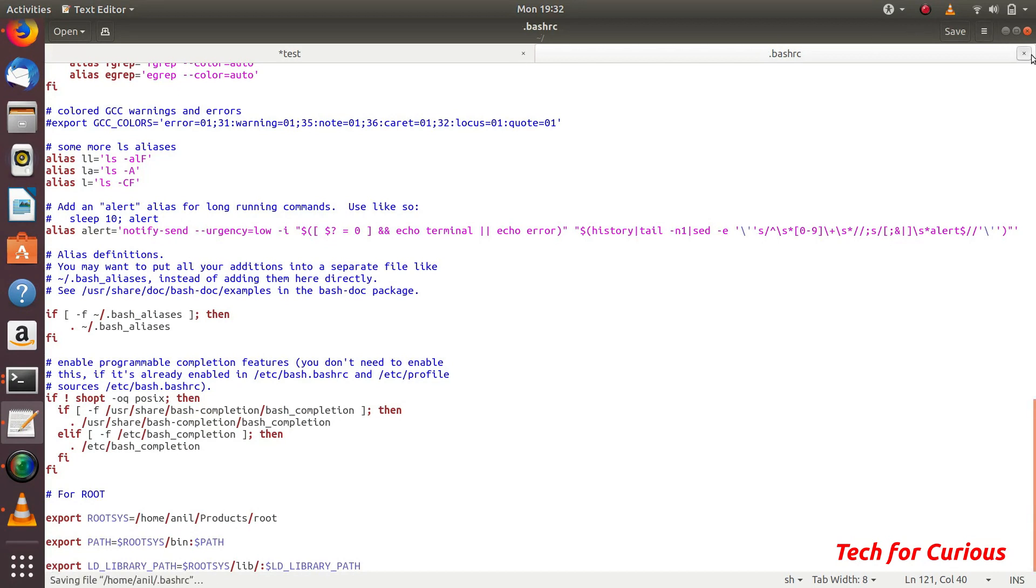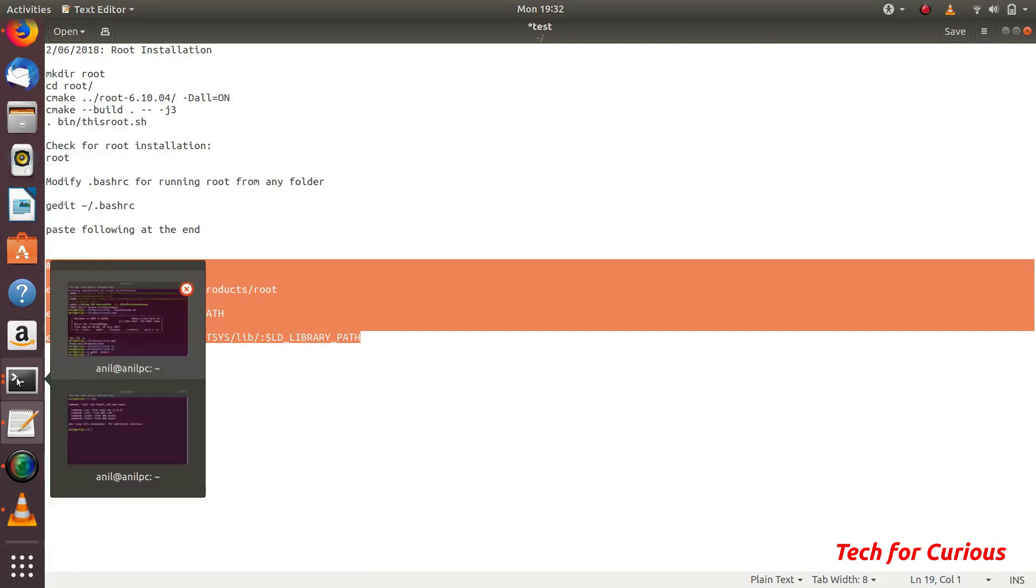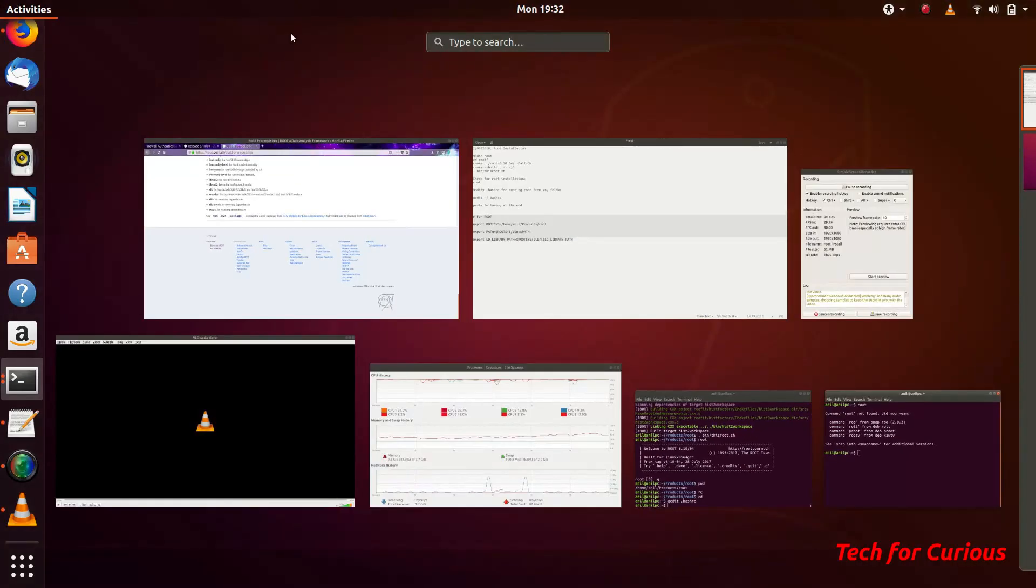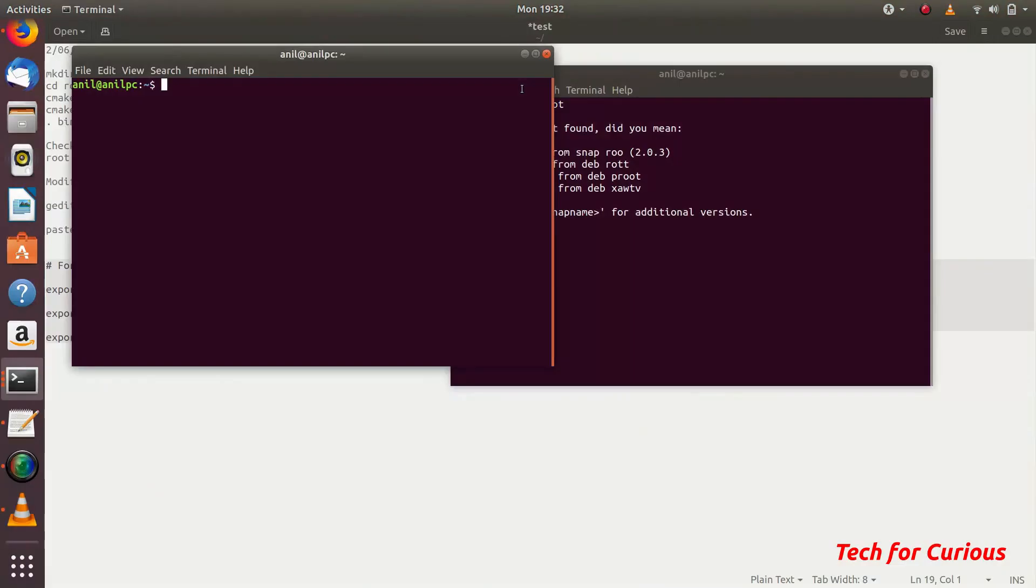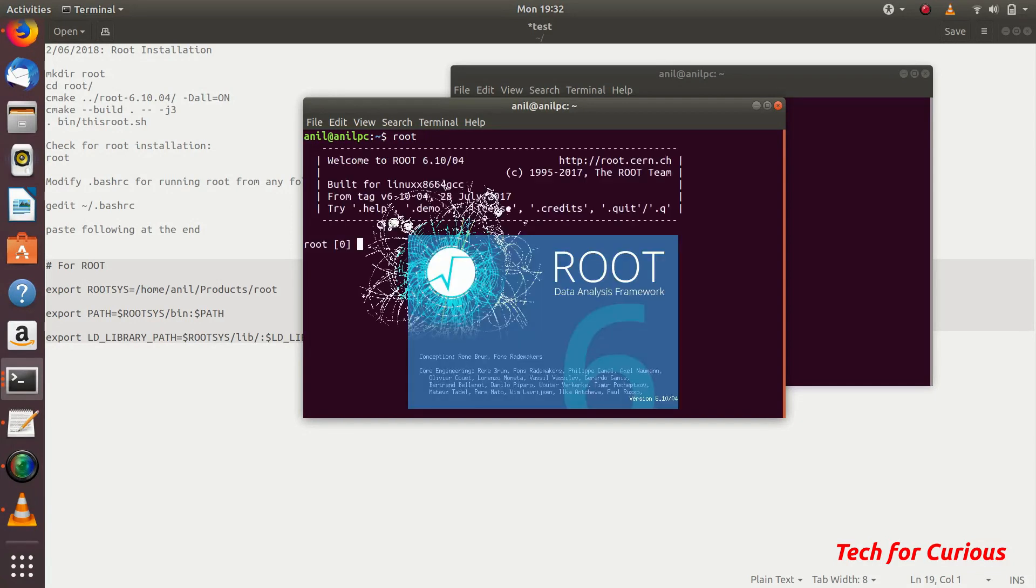Let's open some new terminal and try this. It does not show any error. It means the bashrc file is running fine. If there is some error in the path, it will notify you here. Just type root and this thing works.